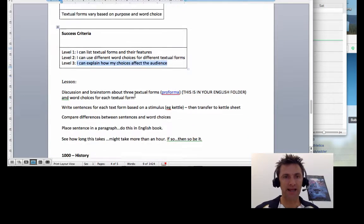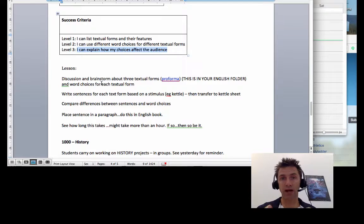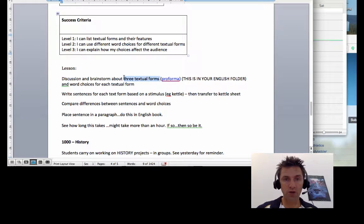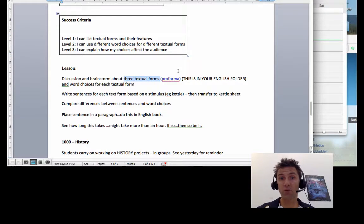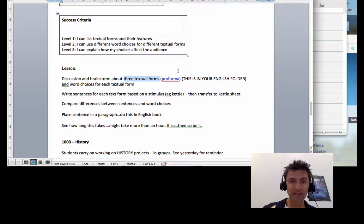Now here's the lesson. You're going to discuss and brainstorm three textual forms. You're going to use a pro format which is in your English folder and it should look like this.